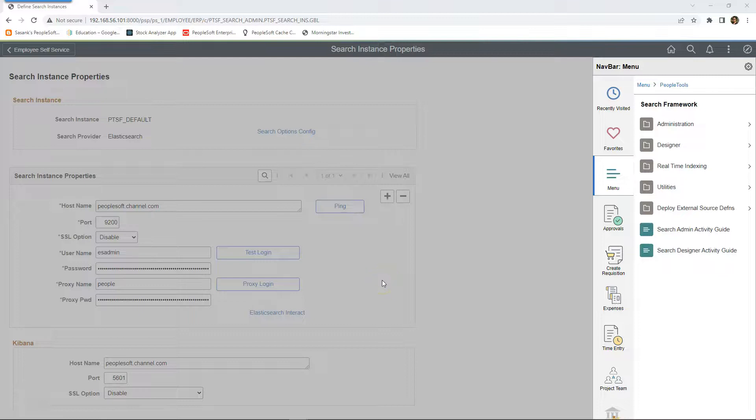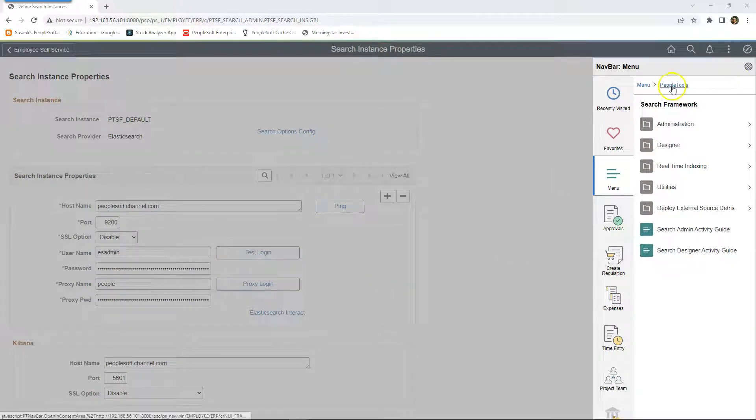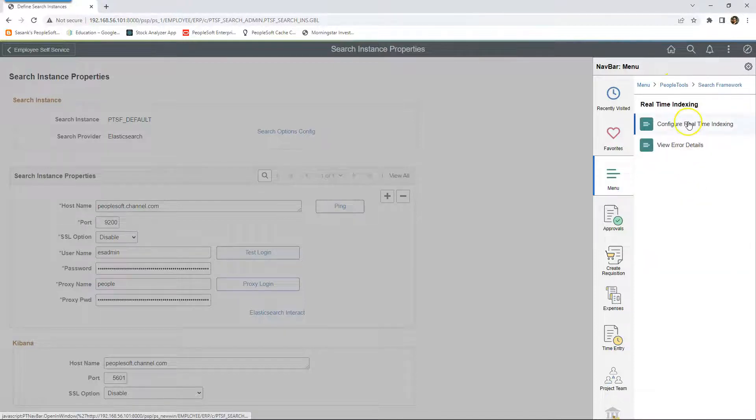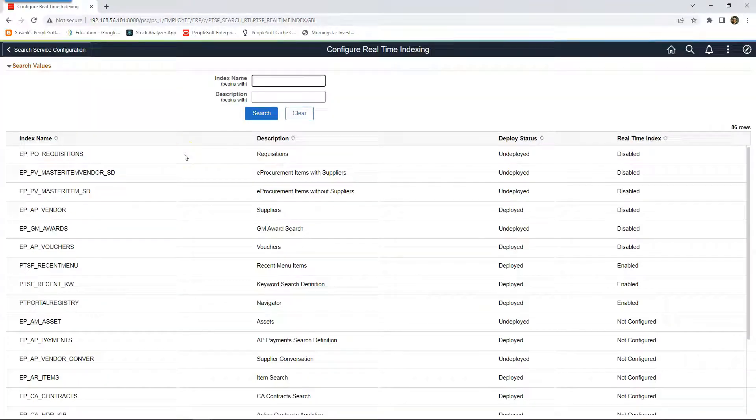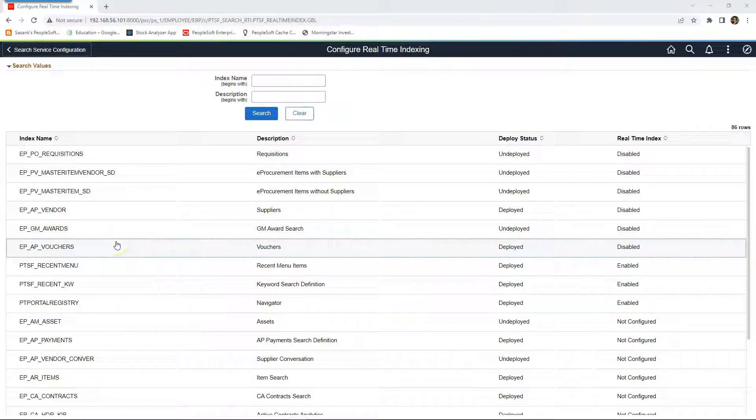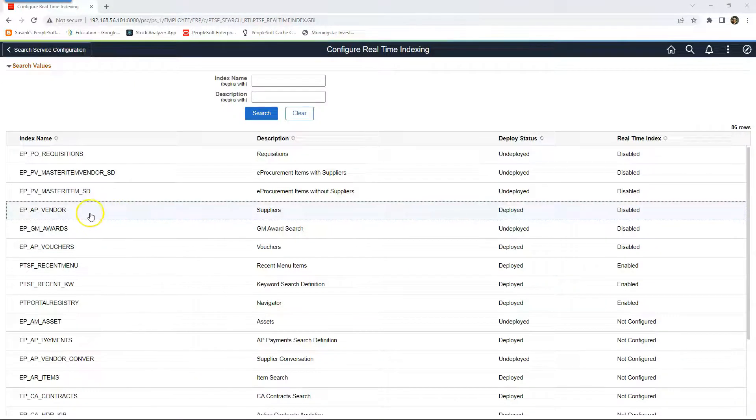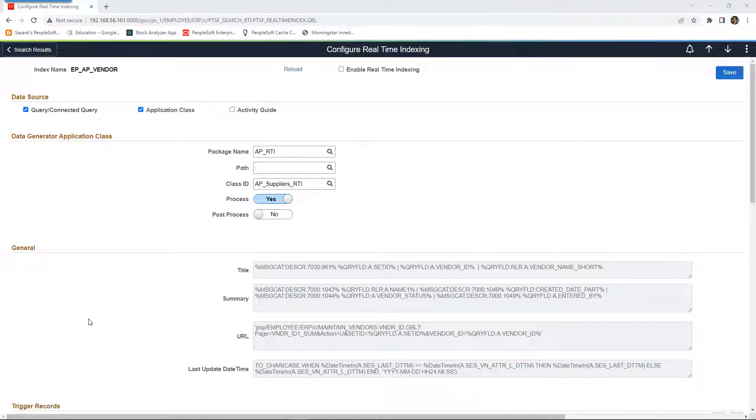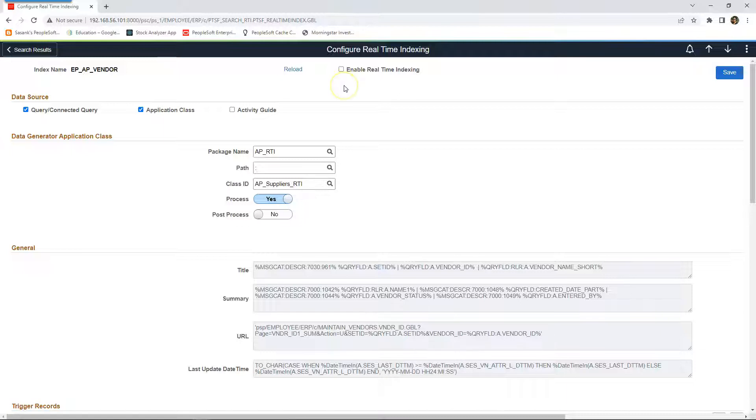Now it's time to enable real-time indexing at individual search definition level. In order to do that, I will navigate to PeopleTools, search framework, real-time indexing, configure real-time indexing. Since I want to configure on our supplier search definition, I will click on EP-AP Vendor. As you can see, PeopleSoft has already populated some of the properties for us. All we need to do is enable real-time indexing on our search definition.